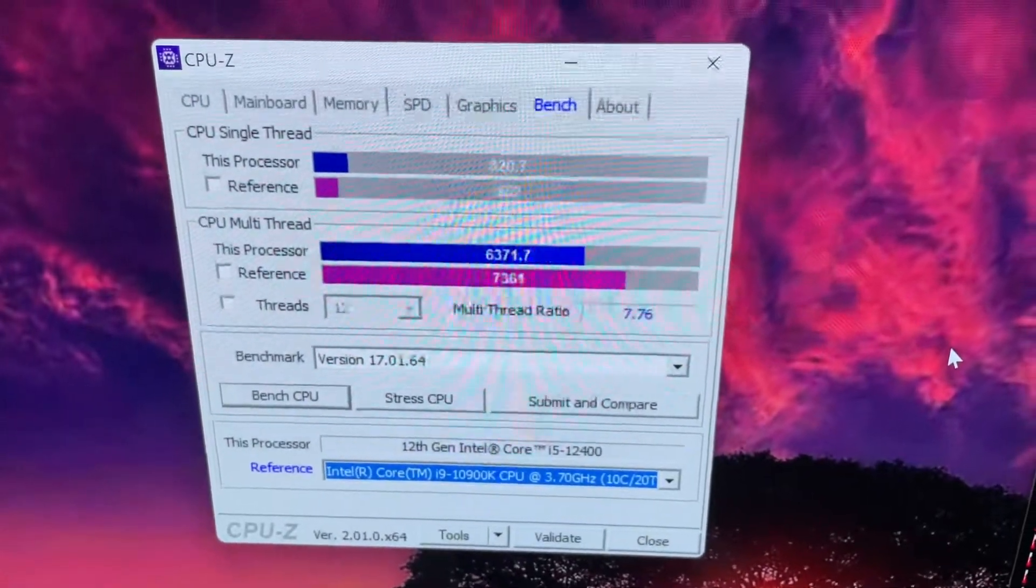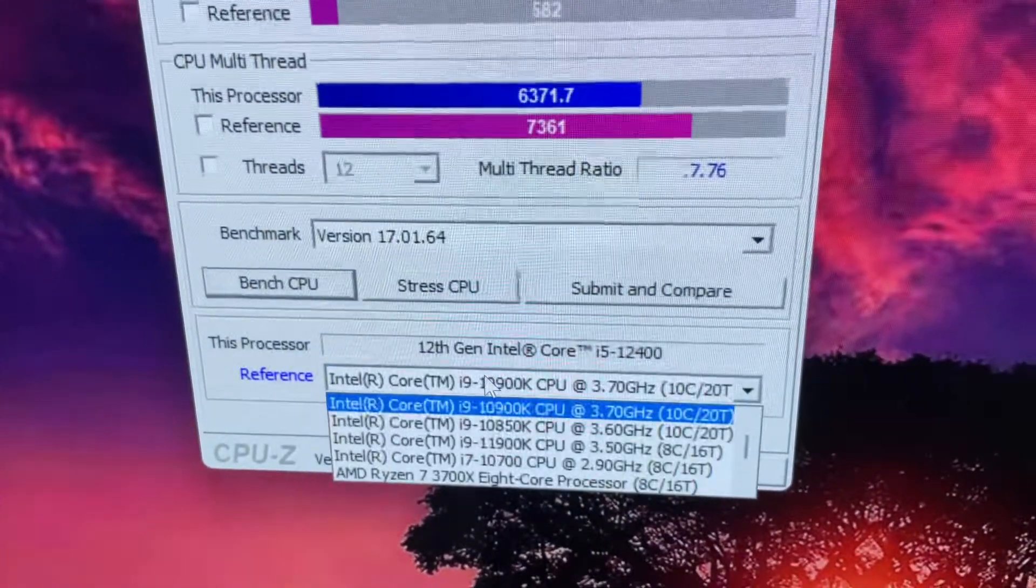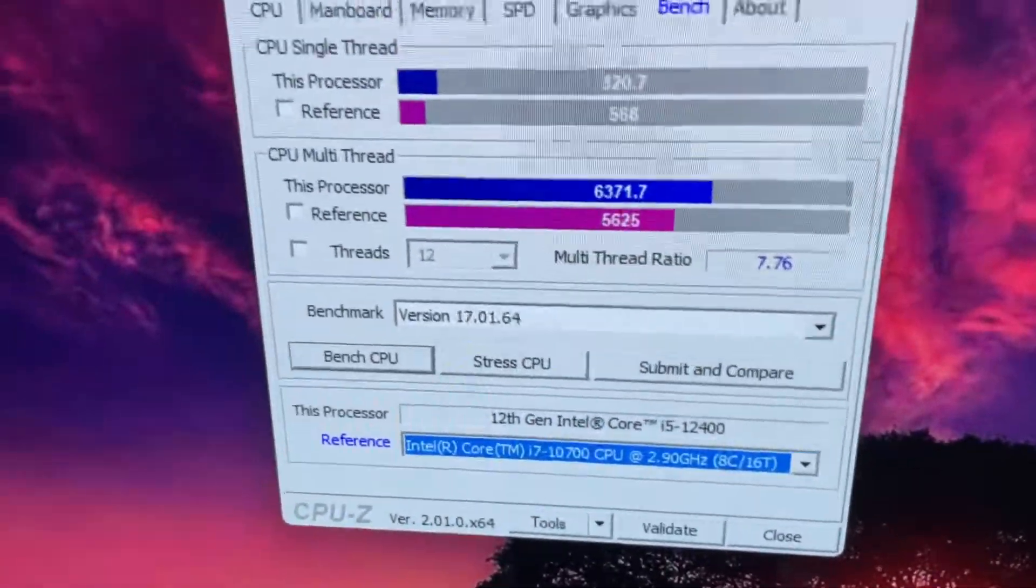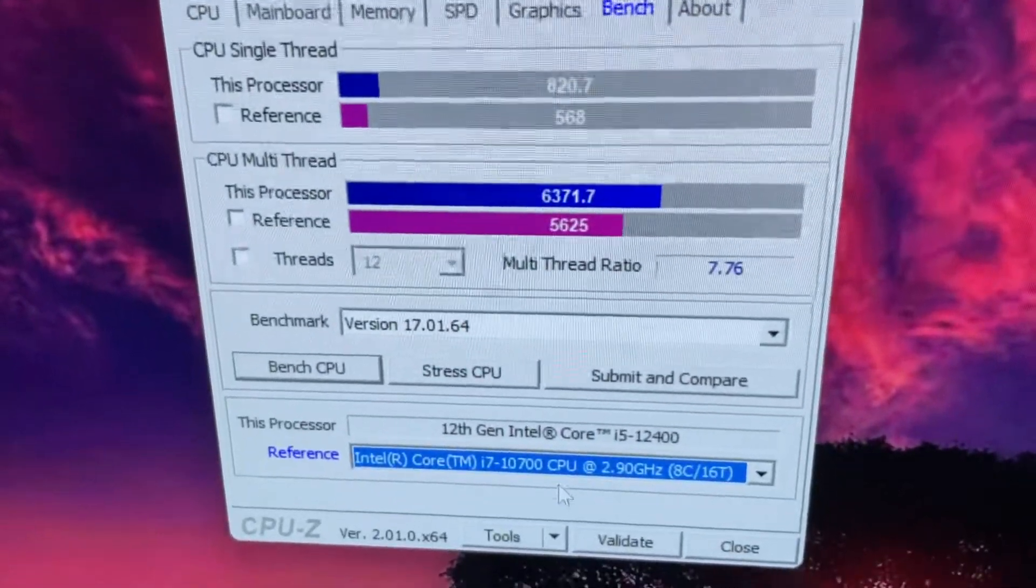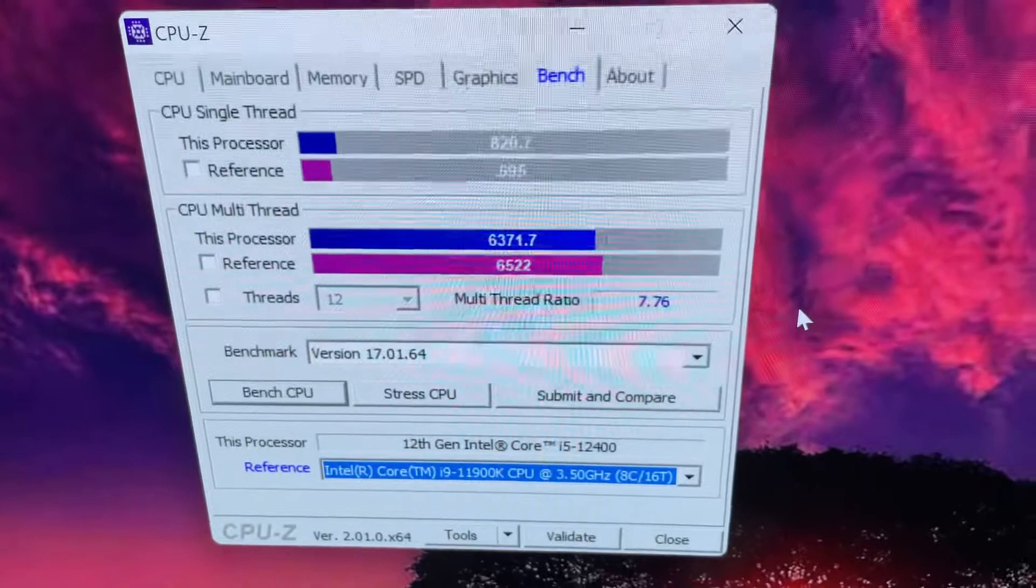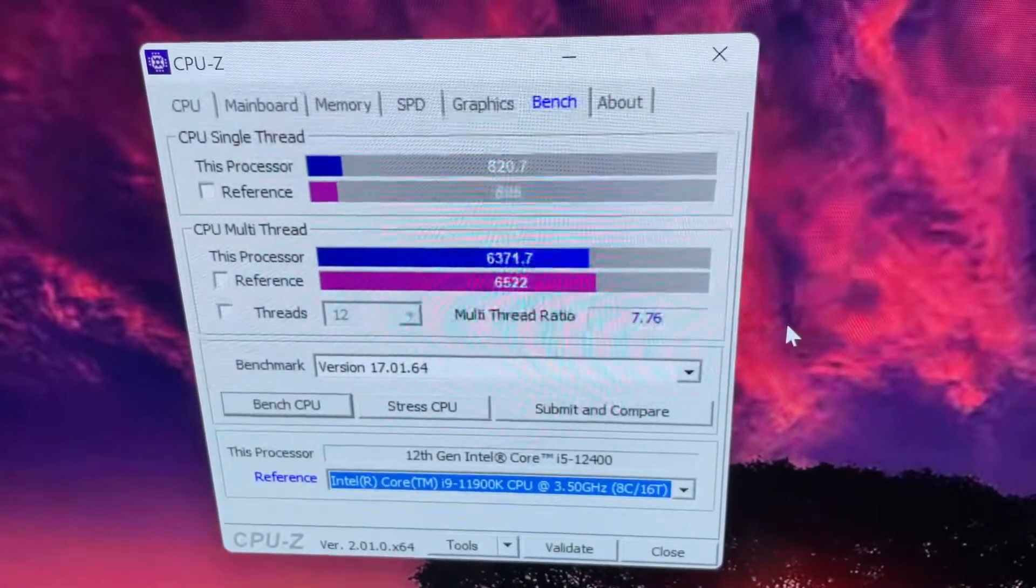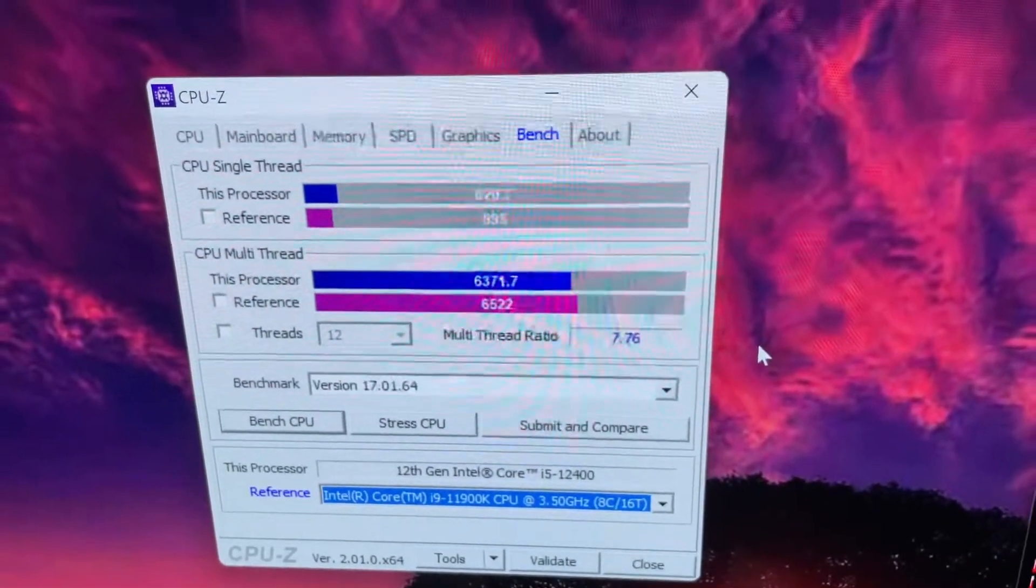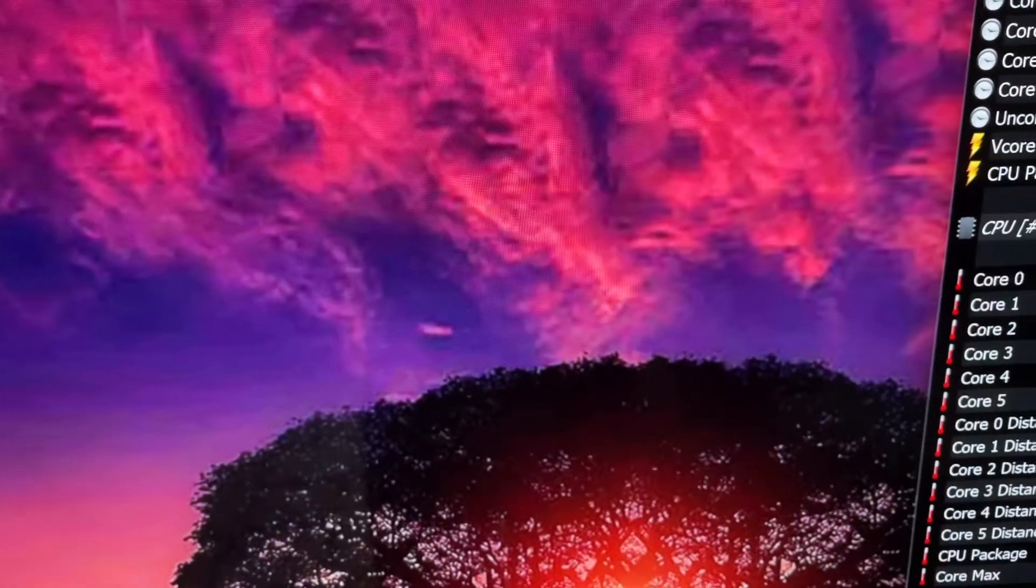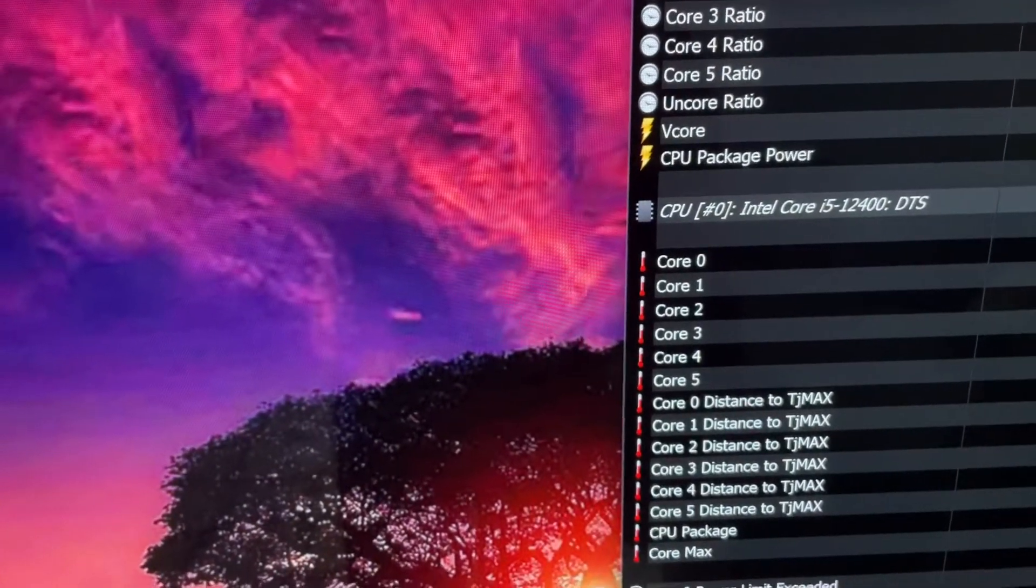To put that into perspective, here's a 10900K with 10 cores. This has six cores. It blows its doors off in single core and doesn't really get beat that bad in multi. Even the 11900K had 8 core 16 threads, we're beating it both single core and pretty close on multi core just with a six core CPU.